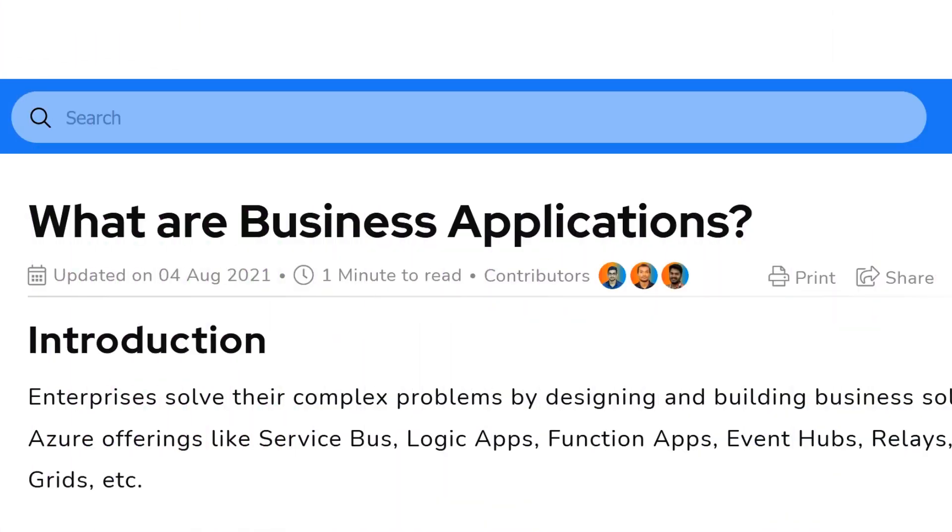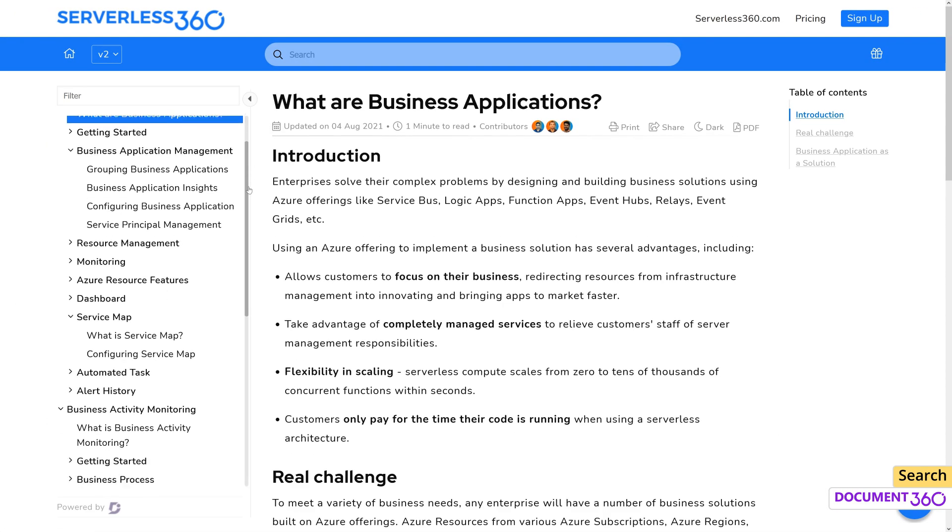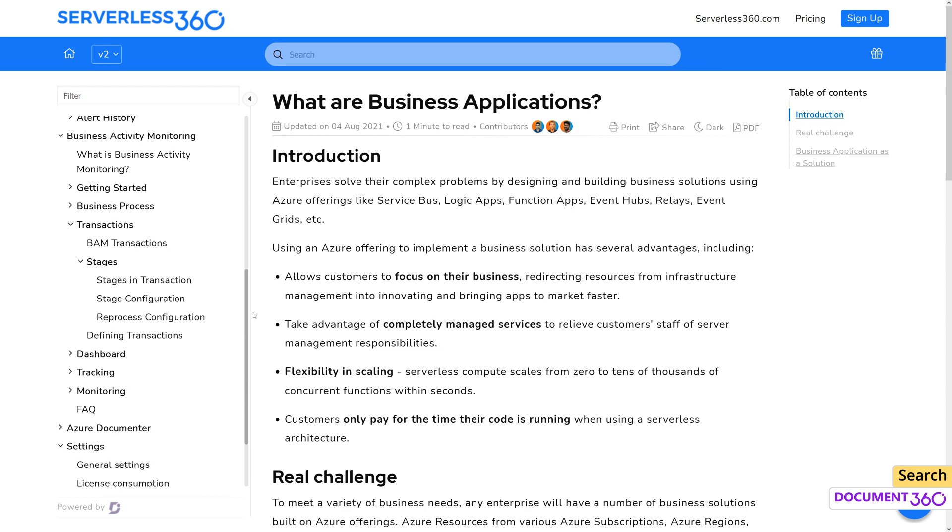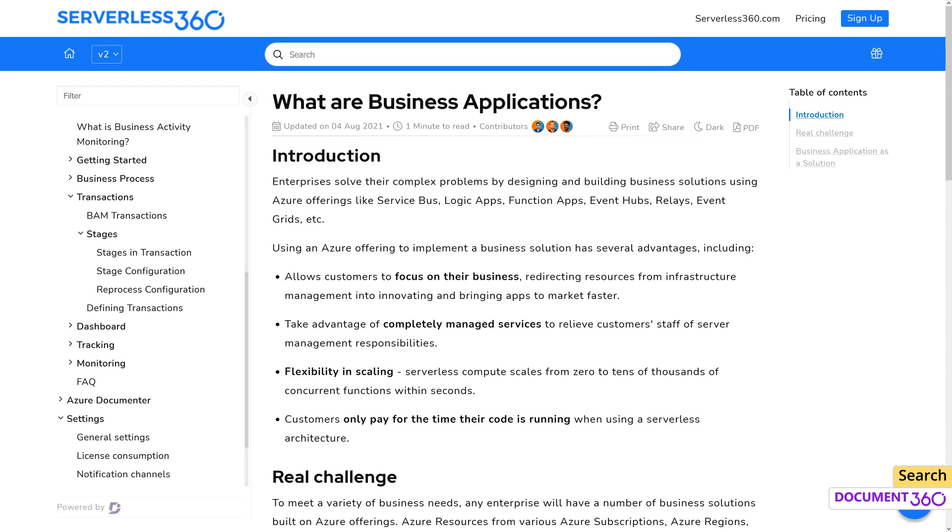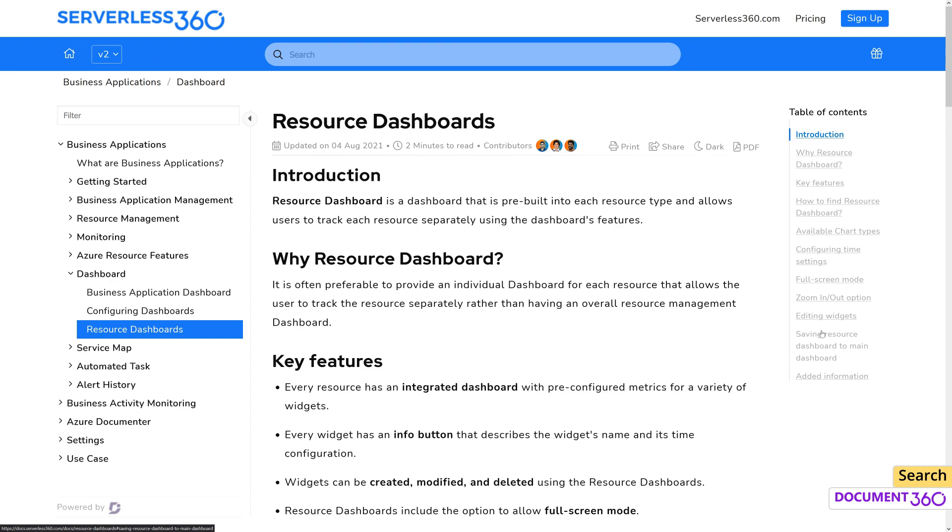A powerful feature in Document 360 is the search. The search function helps your users with knowledge discovery, and if you have a large knowledge base, search can serve as an incredibly useful tool.